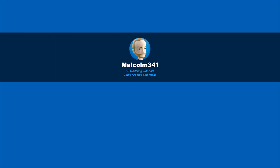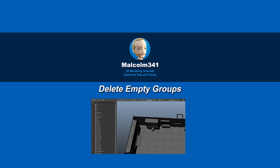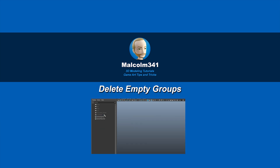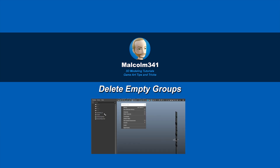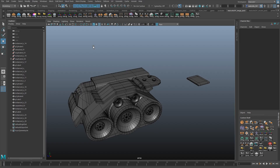This is Malcolm341. In today's video, we're going to look at a script I created that deletes empty groups and transforms. Maya's built-in tool has trouble deleting empty nodes, and mine doesn't, so let's check it out.